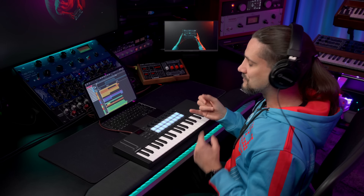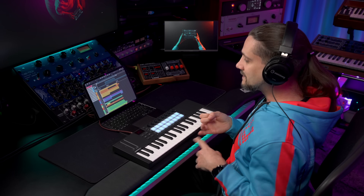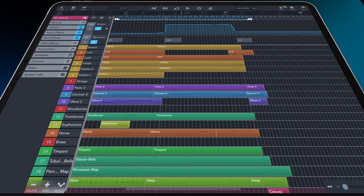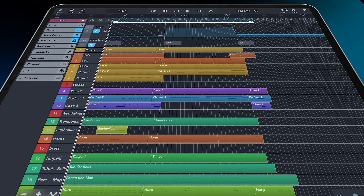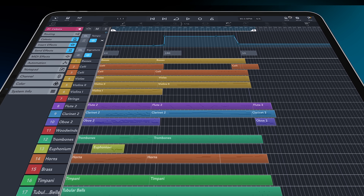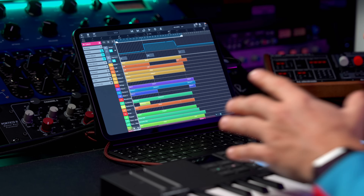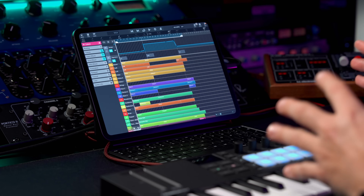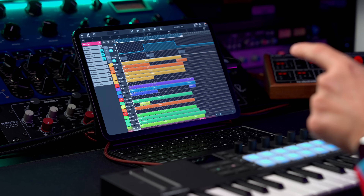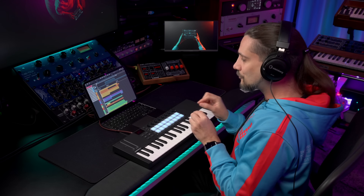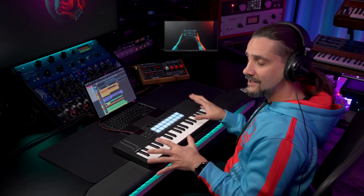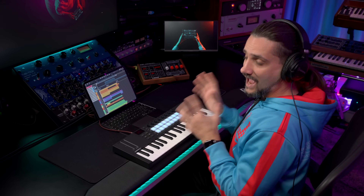So as you can see, we have a full orchestral arrangement right here with strings, with woodwinds, with brass, with percussion, with chromatic percussion, and everything happens on my iPad right here, which is amazing. And don't forget, you can do exactly the same thing on an iPhone.